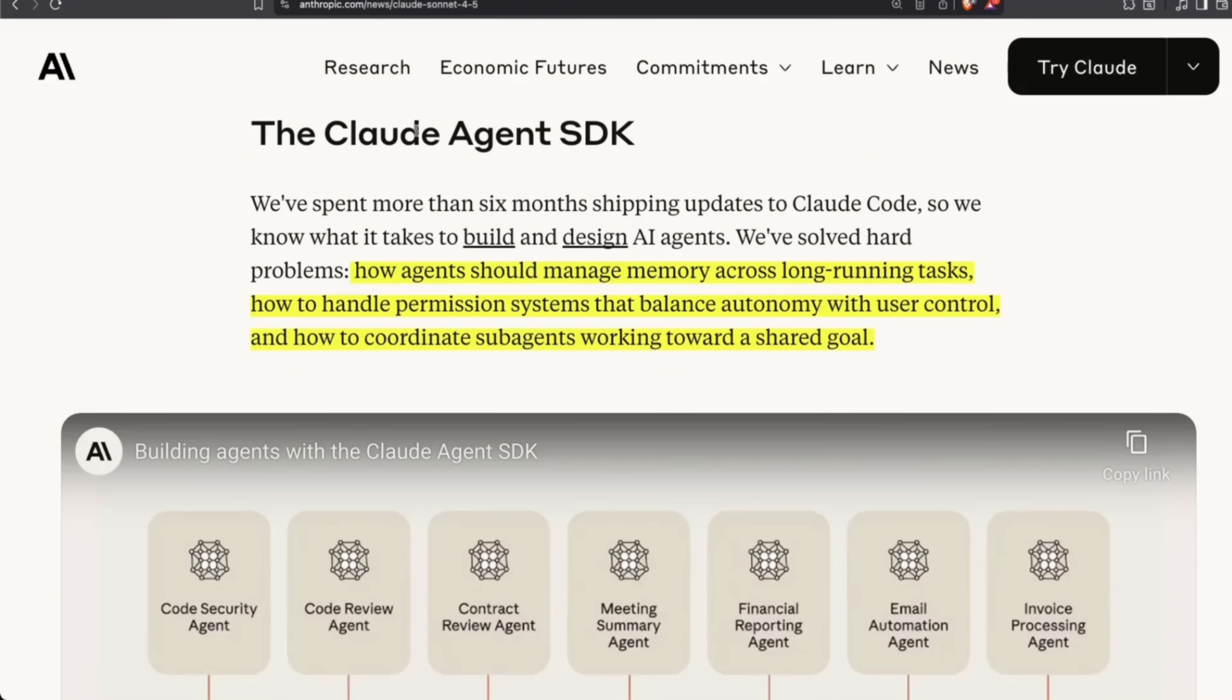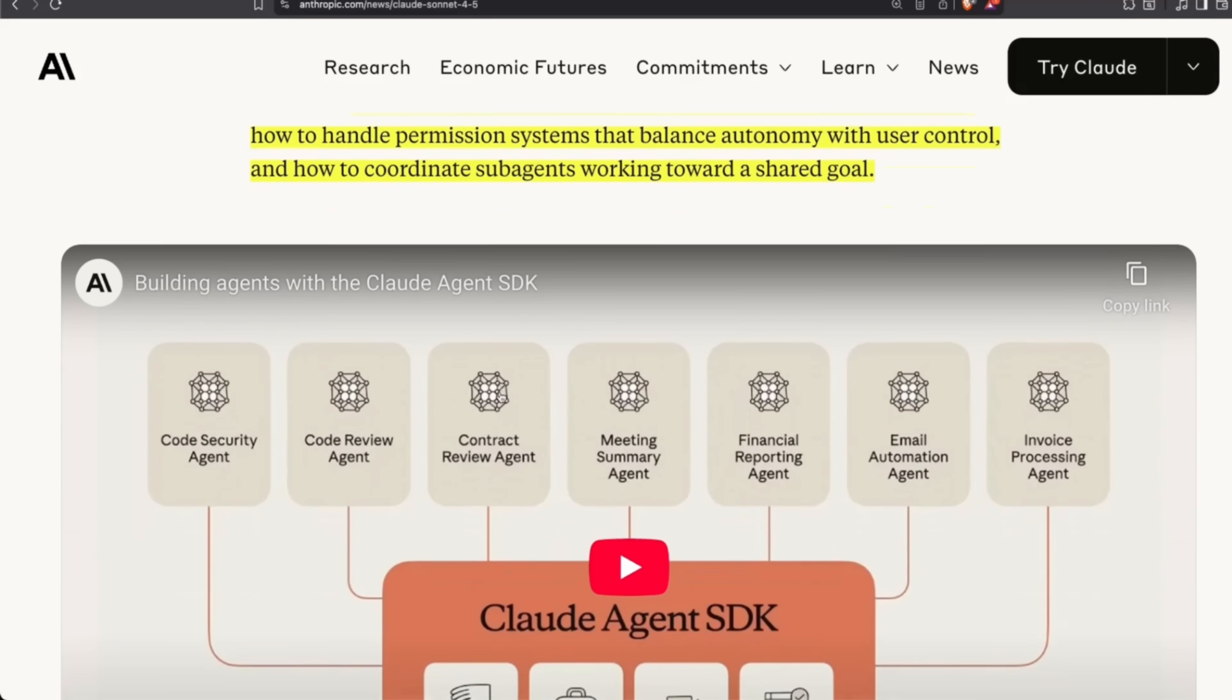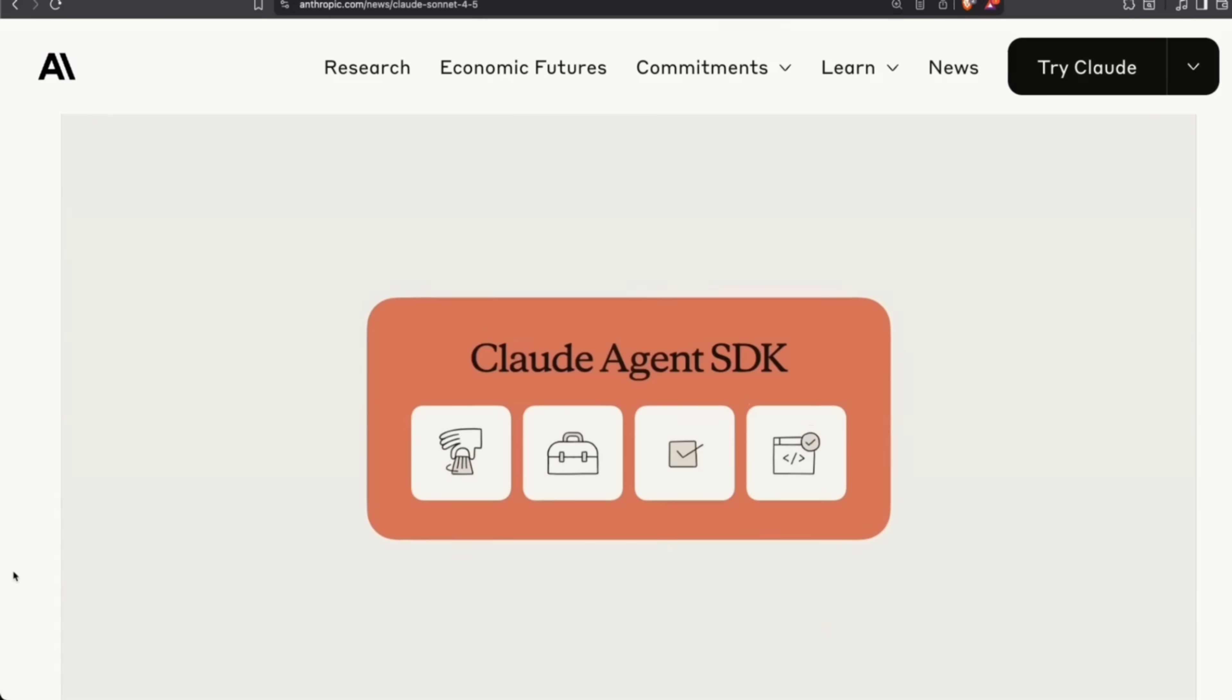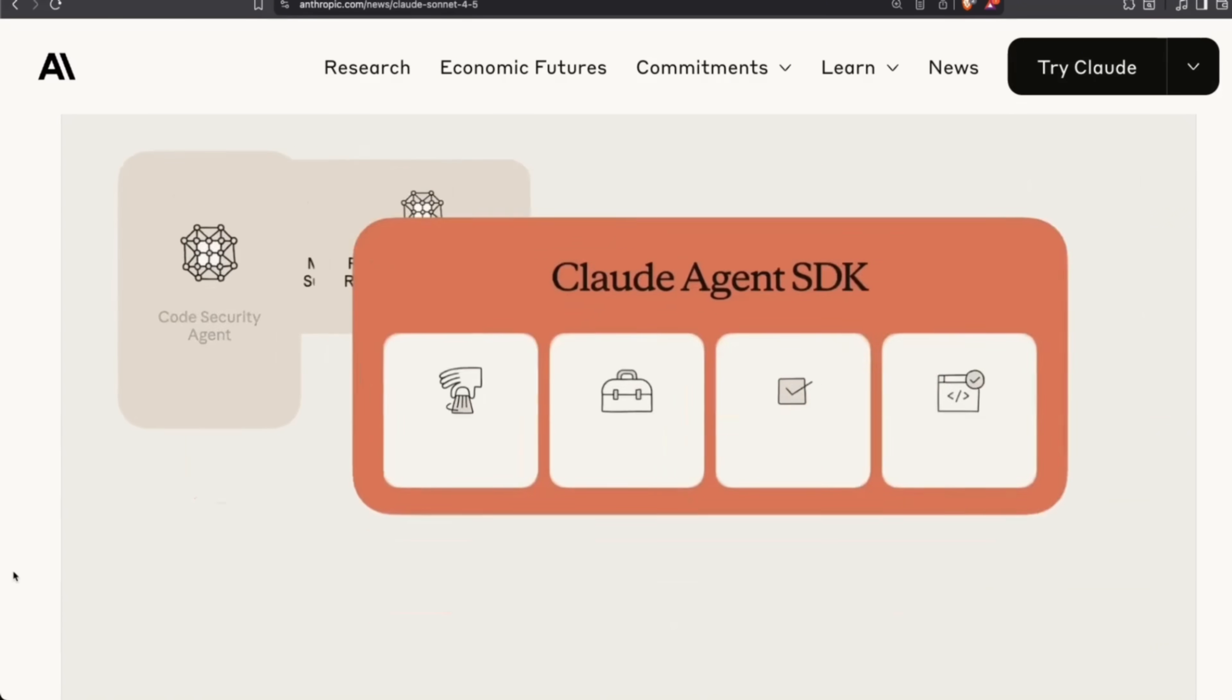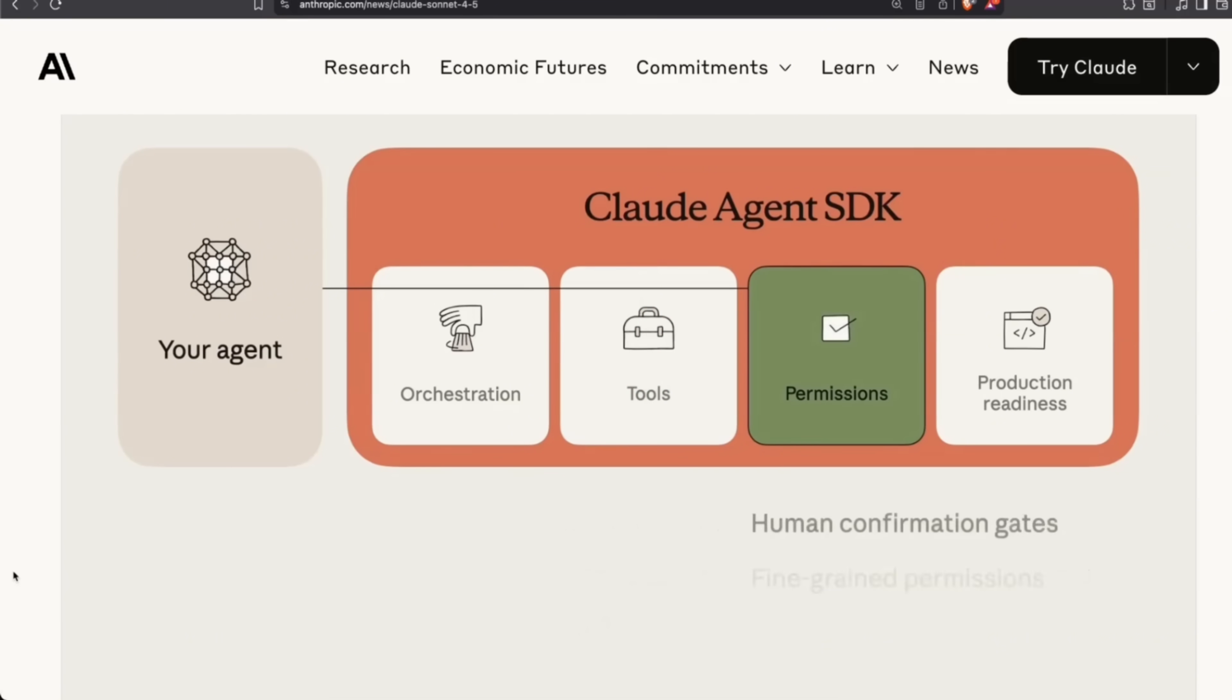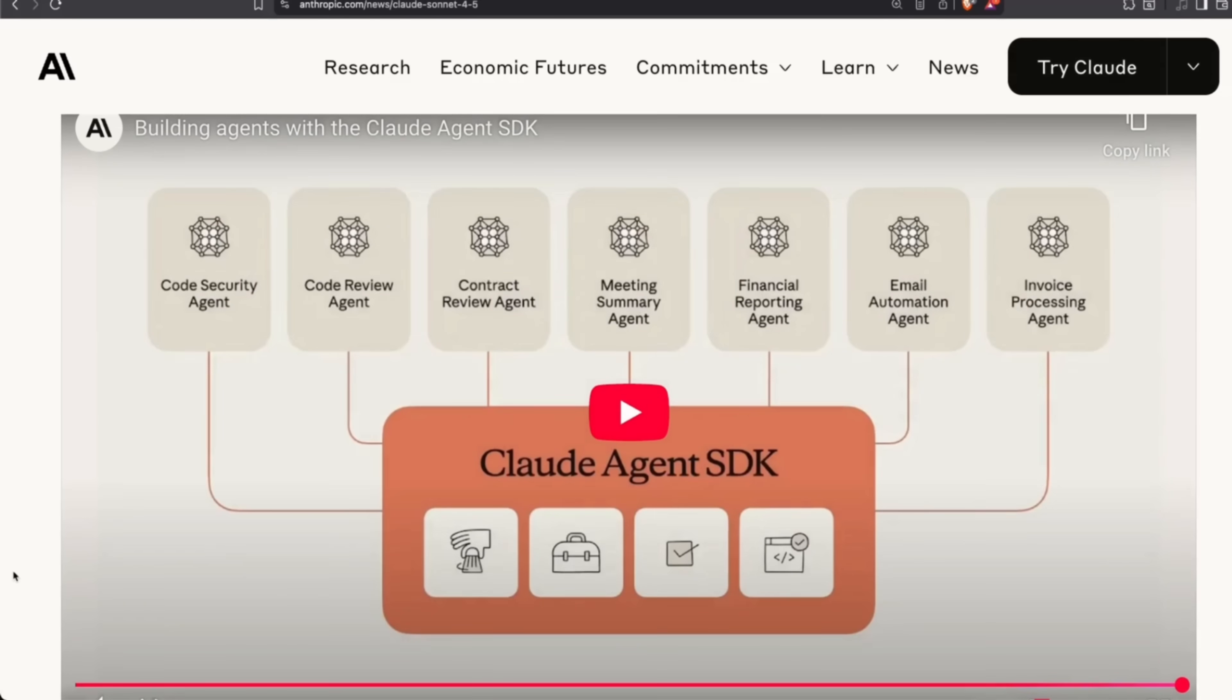Now they're also releasing what they're calling Cloud Agent SDK. This is built on top of Cloud Code. Here, they say that they've solved hard problems: how agents should manage memory across long-running tasks, how to handle permission systems that balance autonomy with user control, and how to coordinate sub-agents working towards a shared goal. This is going to be an SDK that you can use in your own applications for building multi-agent systems, very similar to the Agent SDK from OpenAI, but it can use Cloud Code as an orchestrator. I'll probably have a closer look at this and maybe create more content on it. If you're interested, make sure you subscribe to the channel.